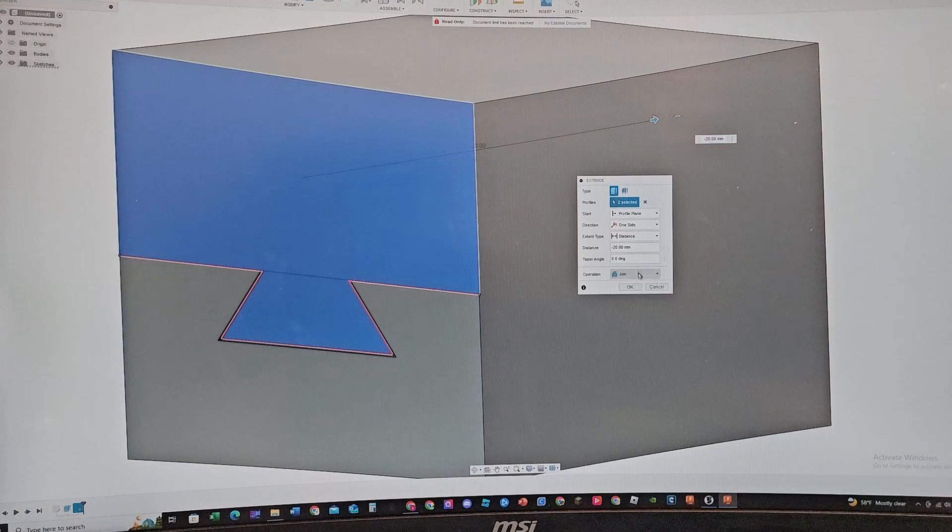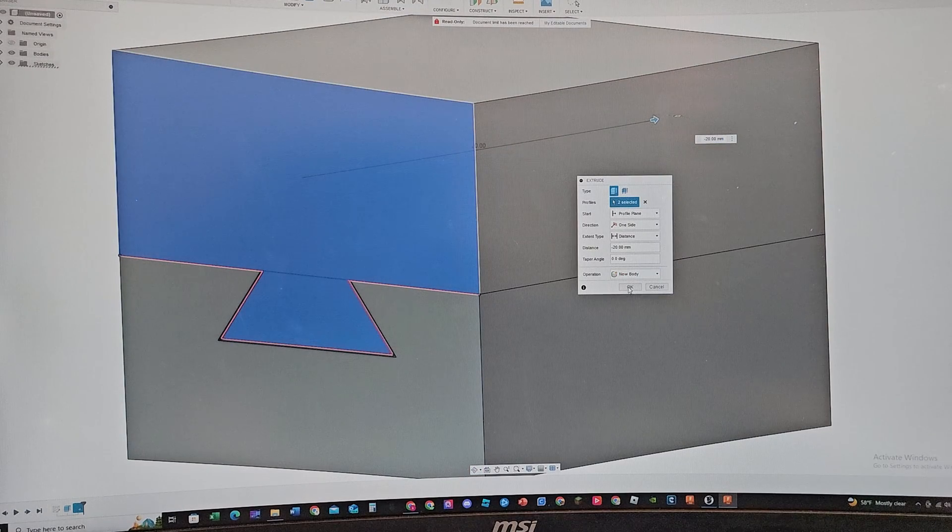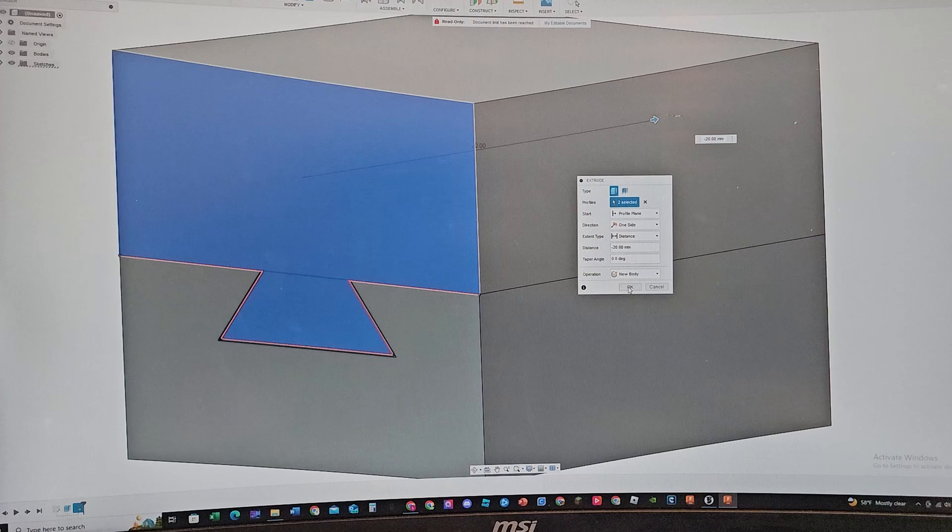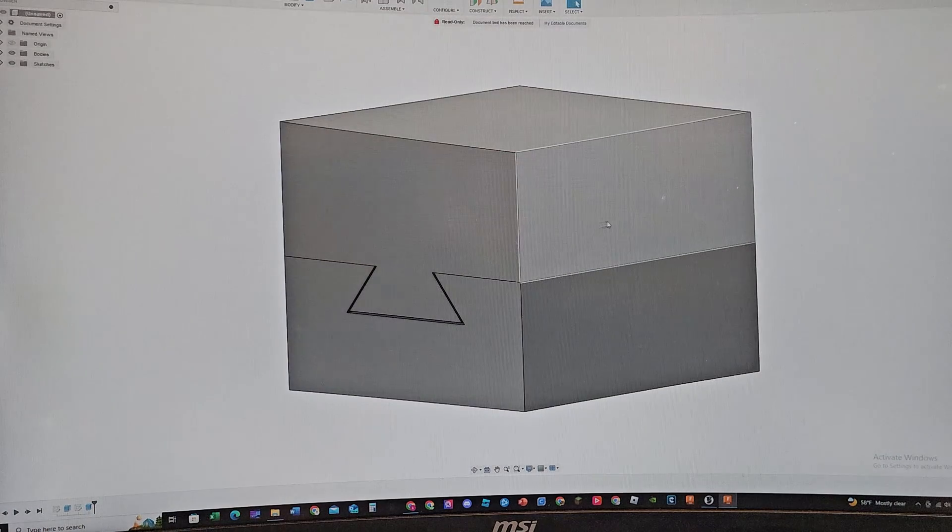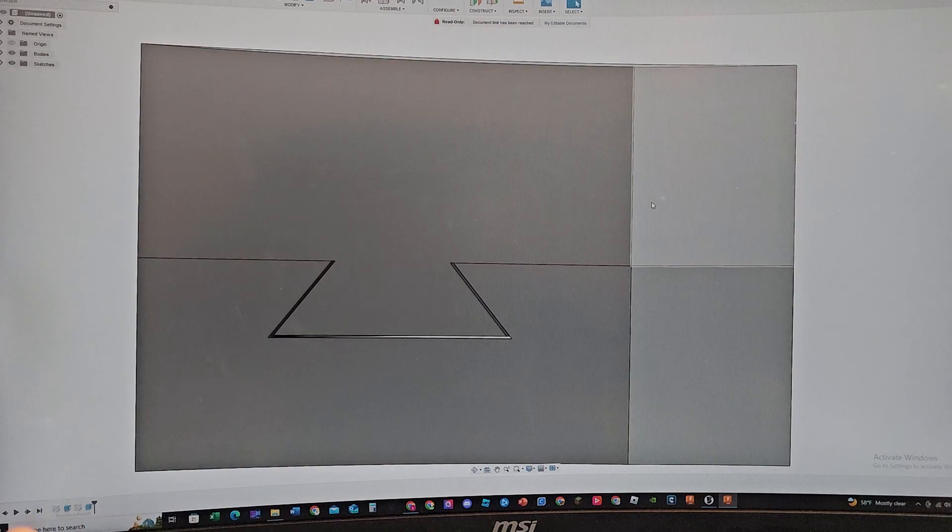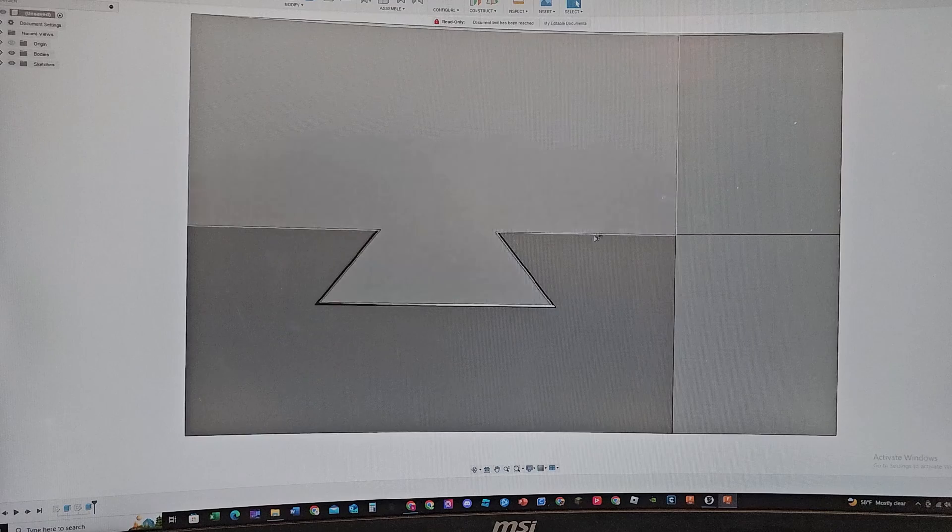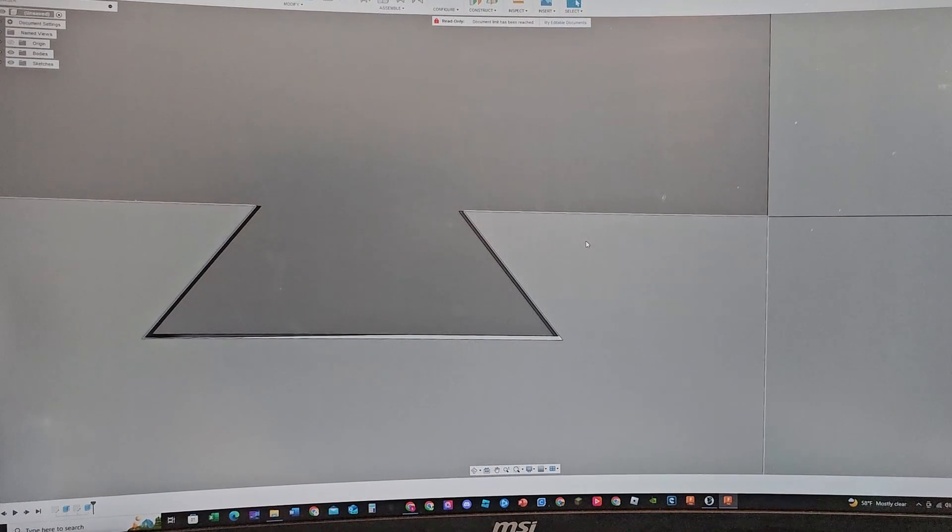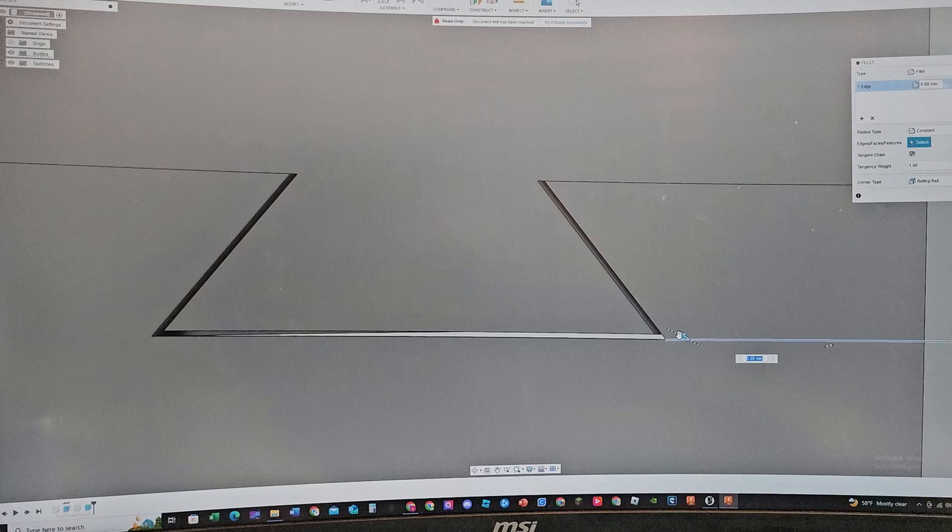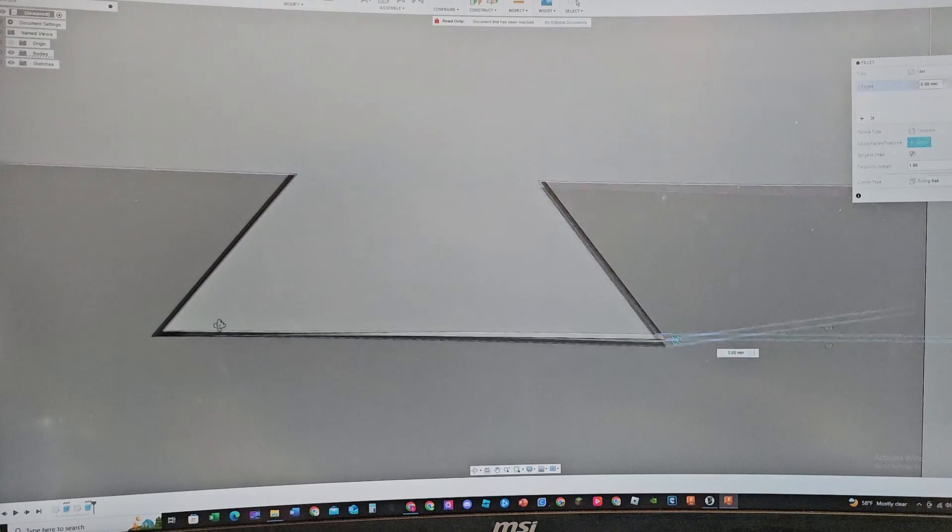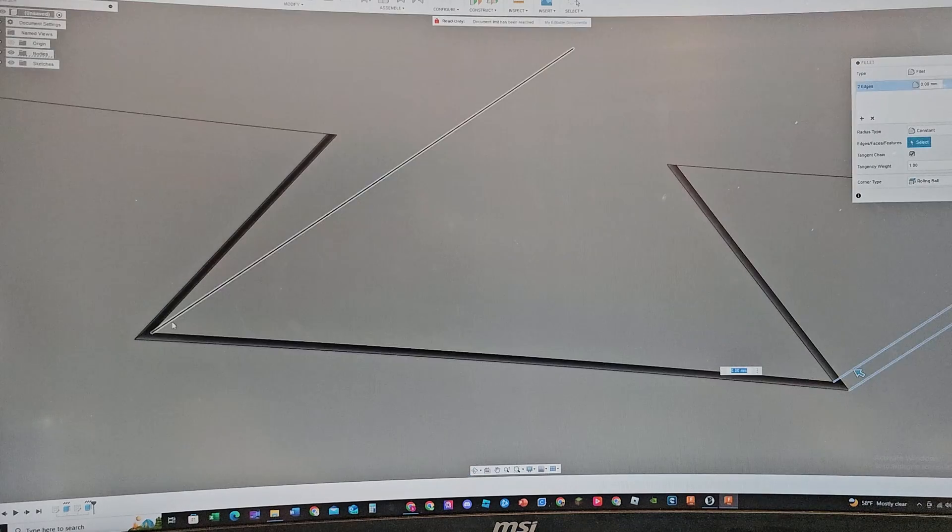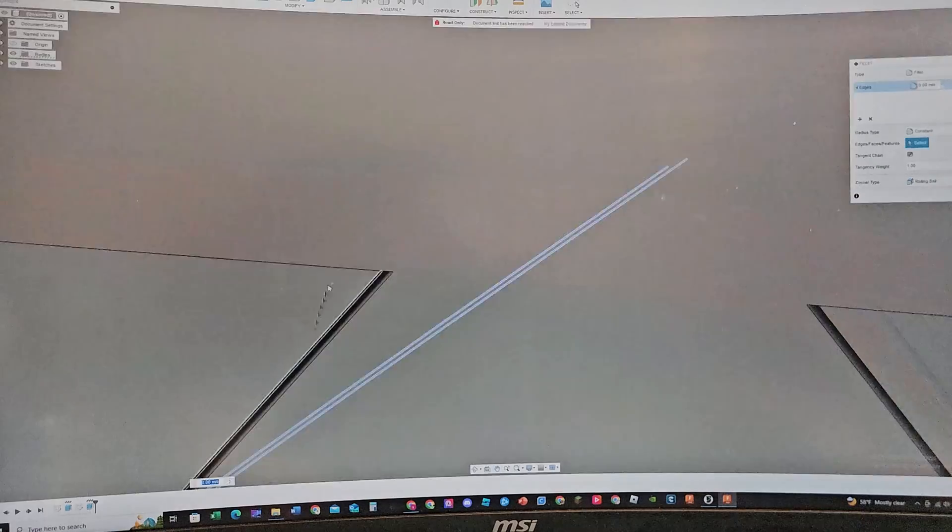Now we can extrude both of these. Let's extrude all the way through and we're gonna be doing new body because we don't want them to join together. And here we go, we got it. We are almost finished.